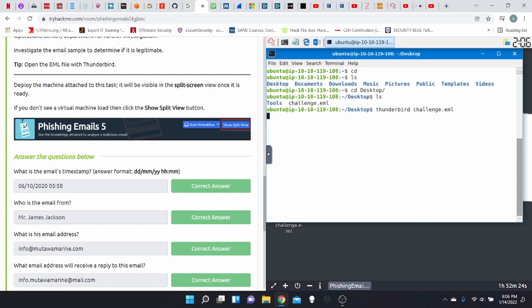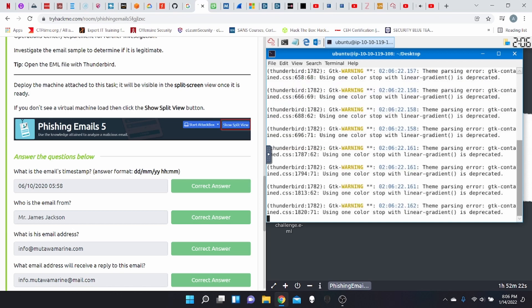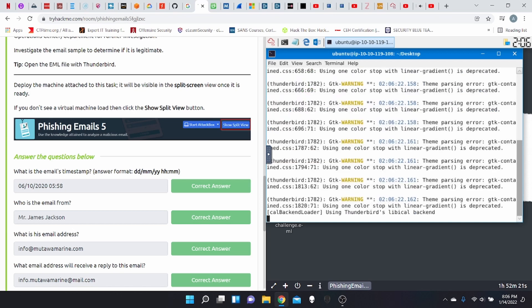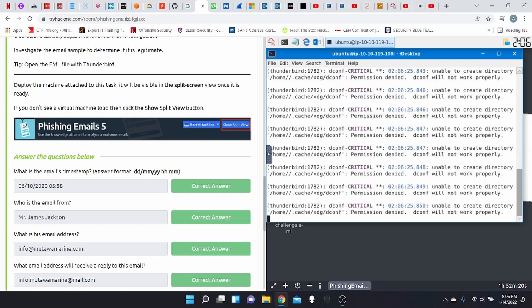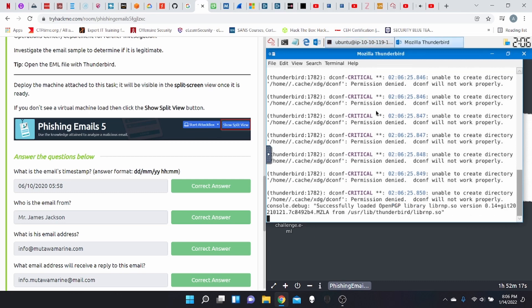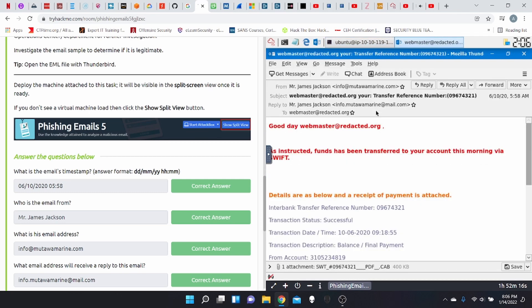Again, we're using the attack box for all of these challenges. You should be fine without that one exception with Wireshark for the last lab, we were all good. So let's start cracking.